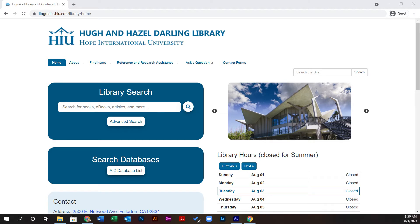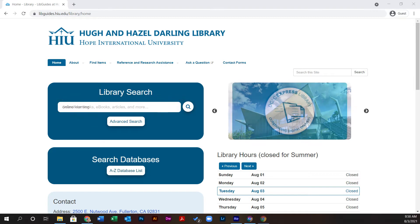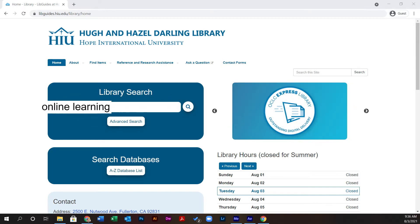Towards the center of the library's homepage, you will find a search bar. I'm using the search term online learning.